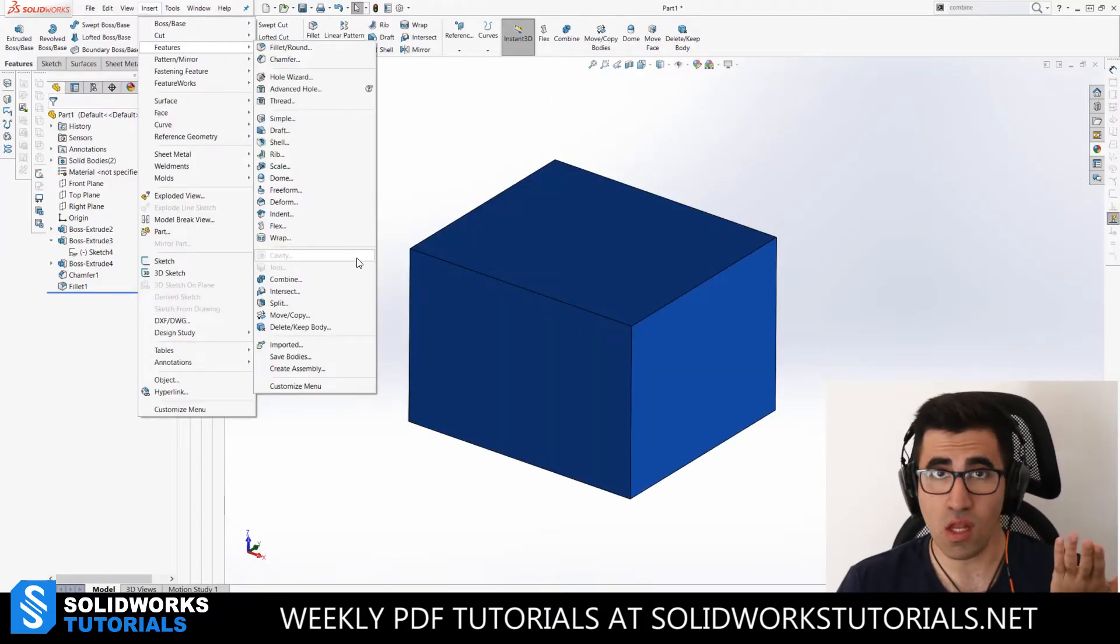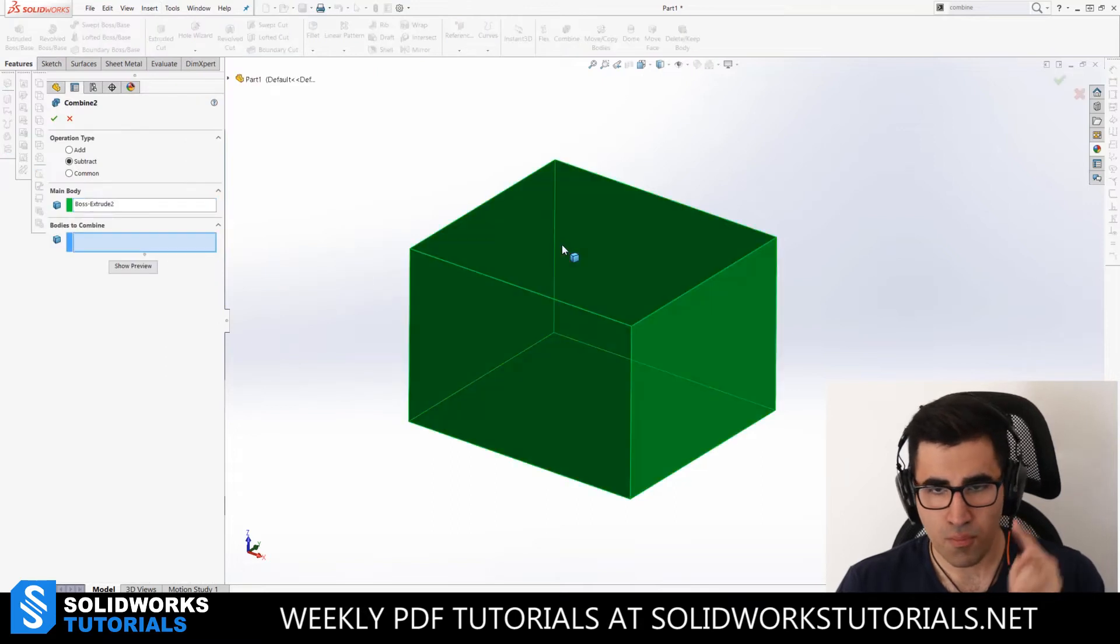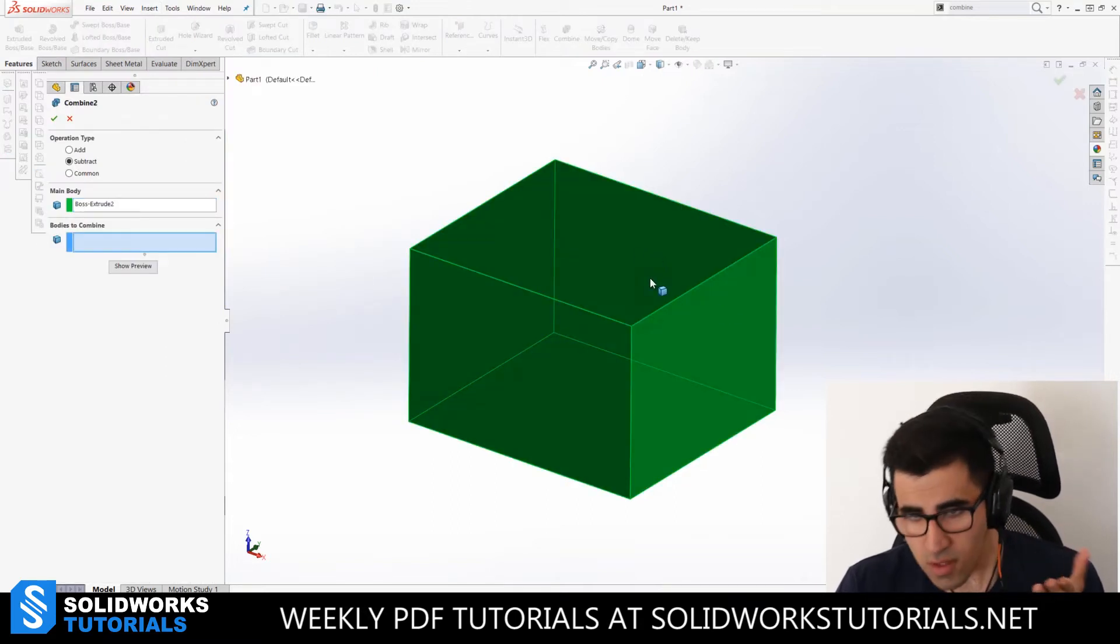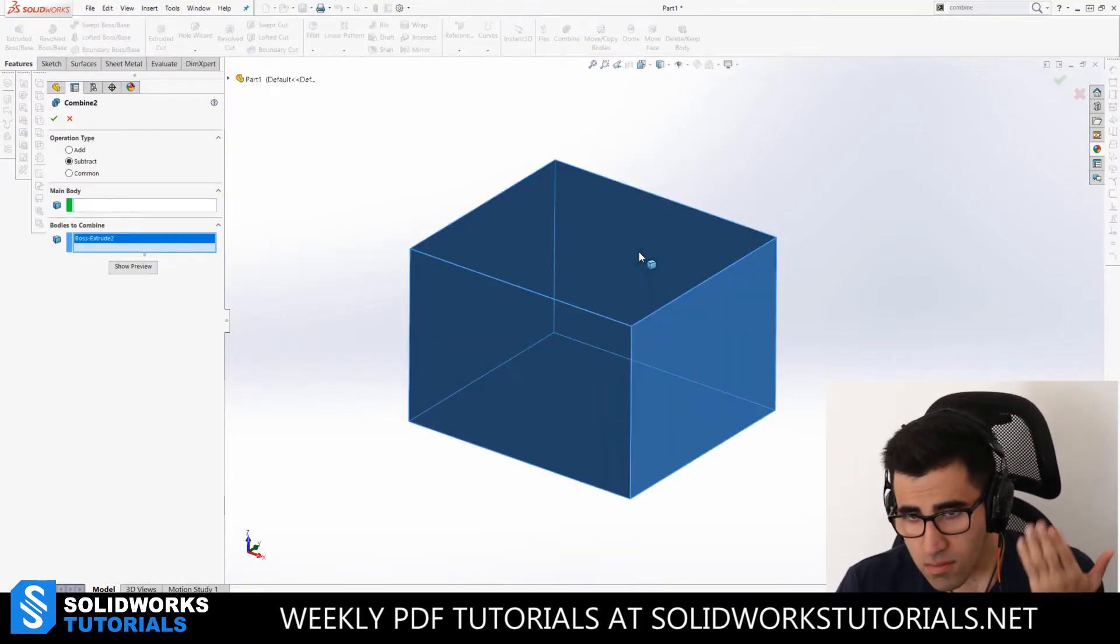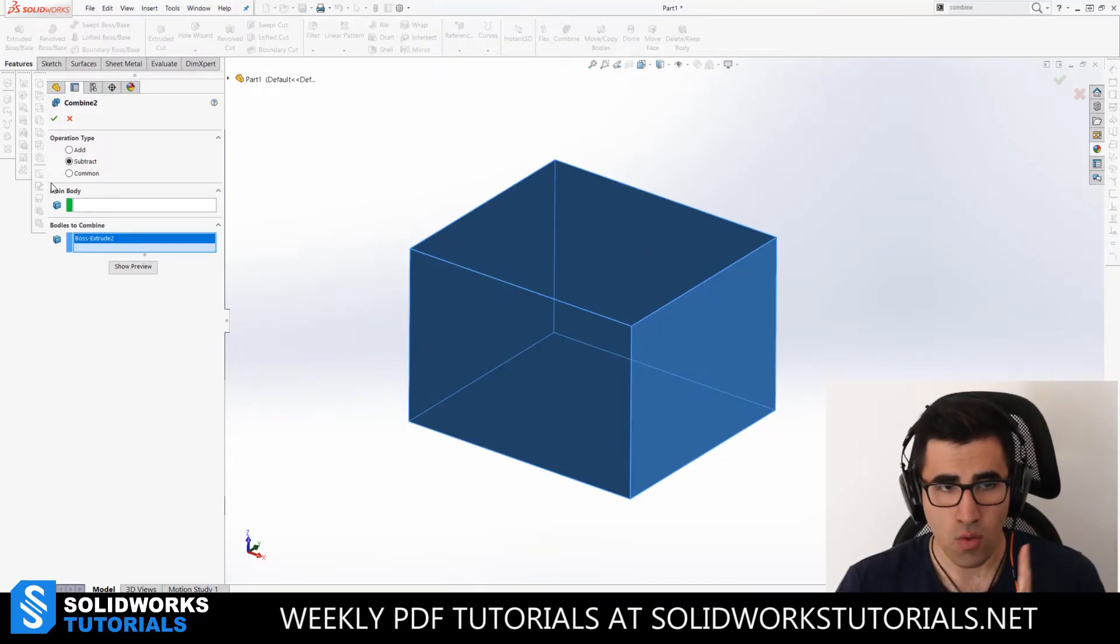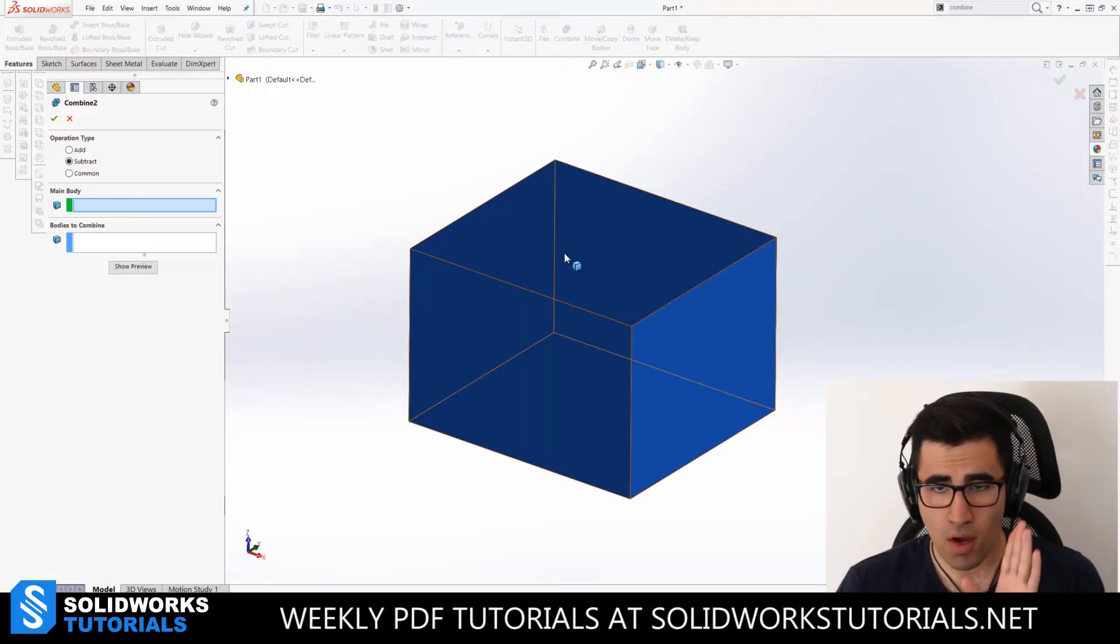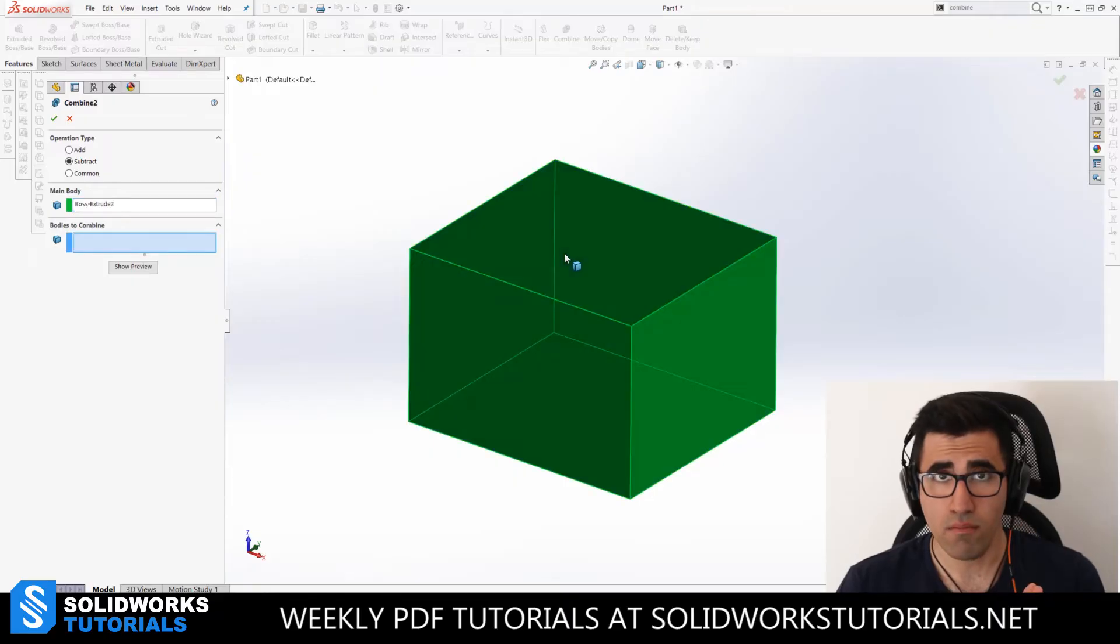This is what SOLIDWORKS is. You've picked the first part and the second part, you cannot even see it. It just picks the second part, first part. So what you can do is, you know your main body is the blue one.